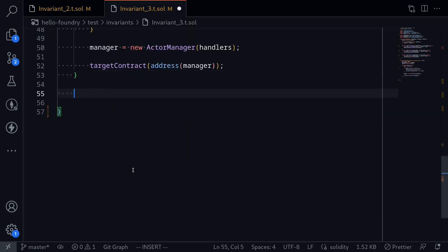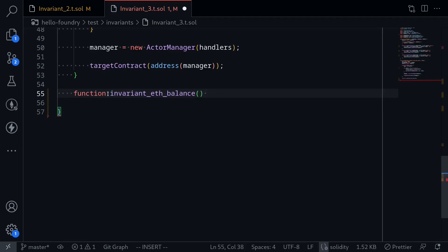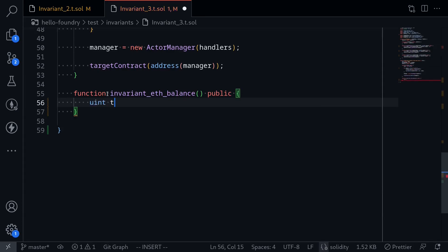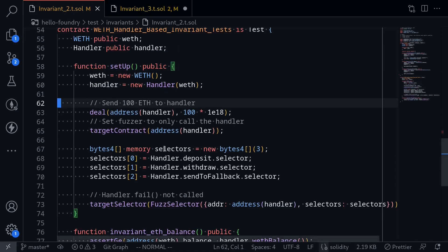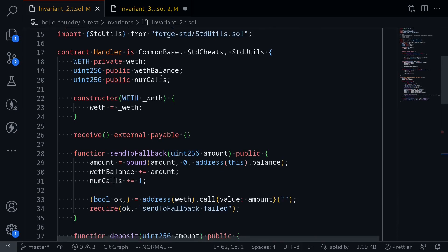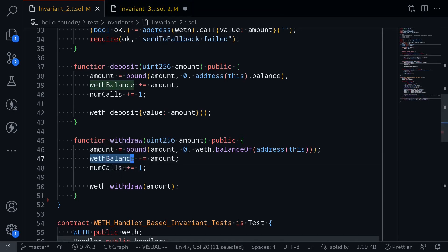Now let's write a simple invariant test. In the previous video, we wrote the invariant test for the ETH balance — we said that the amount of ETH locked inside the wef contract must be greater than or equal to the total amount deposited by the handler. Here, we'll do something similar: the total ETH locked inside the wef contract must be greater than or equal to the total of all ETH deposited by all the handlers. I'll name it function invariant_ethBalance() public. Going back to the handler contract, every time there was an ETH deposit, we incremented the state variable wethBalance, and every time we withdrew, we decremented it.